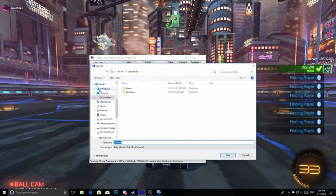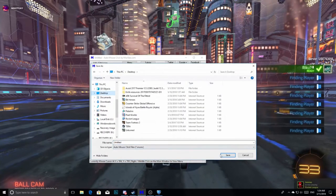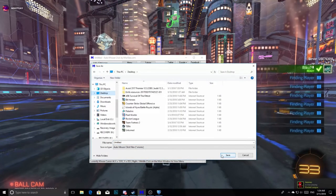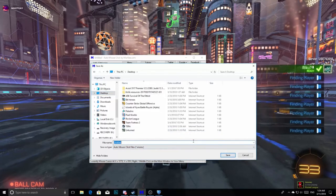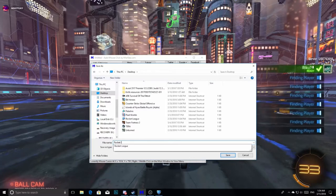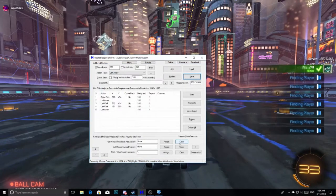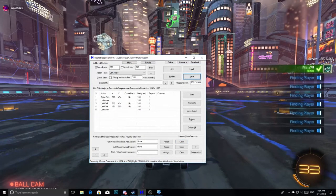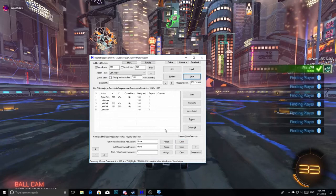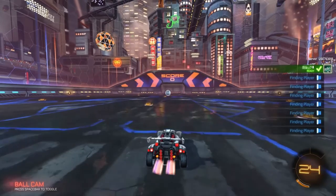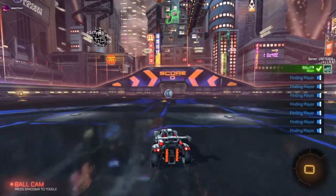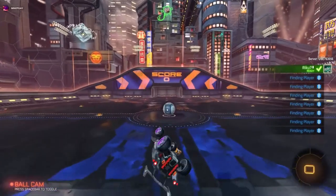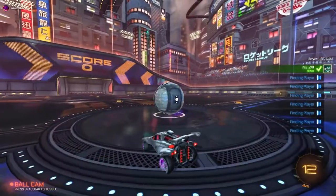Maybe just save it to your desktop. Name it RocketLeagueAFKbot, that's what I'm going to name mine. And boom, you're set to go. You got your bot. Very nice. And yeah, that's pretty much all it is.